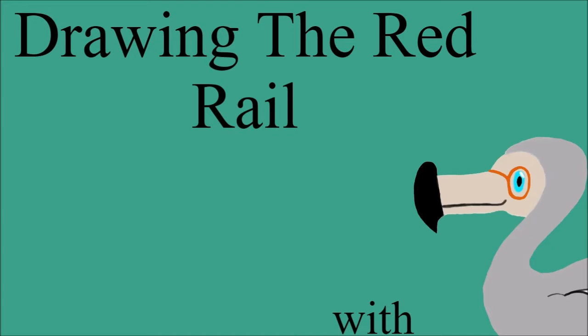Hi everyone, and welcome to the Dodo Bird Nerd. It's me, the Dodo Bird Nerd, and in today's Drawing an Extinct Animal video, I'm going to be drawing the Red Rail. So without any further ado, let's roll the intro, and let's get started.